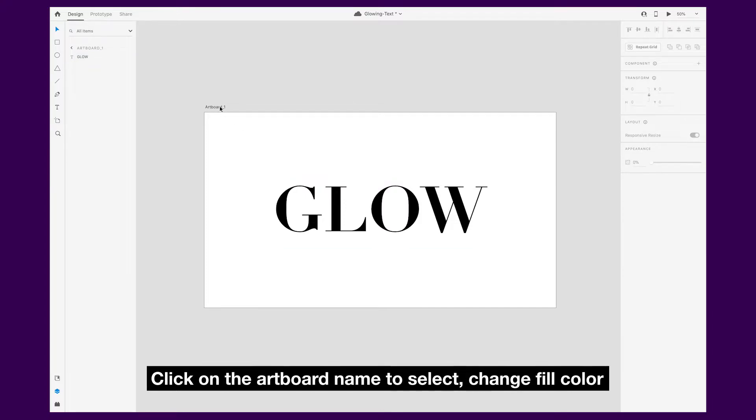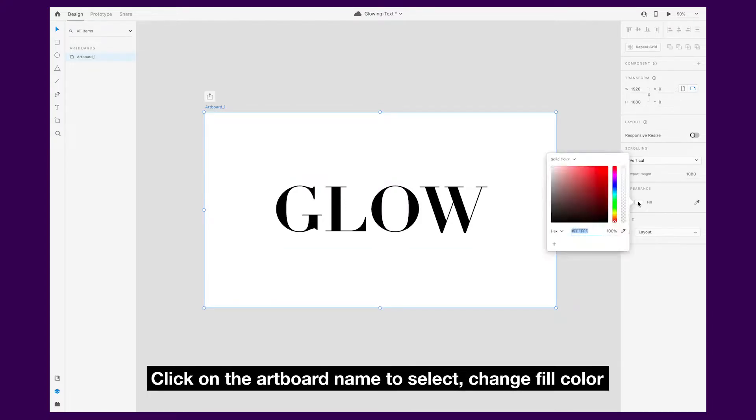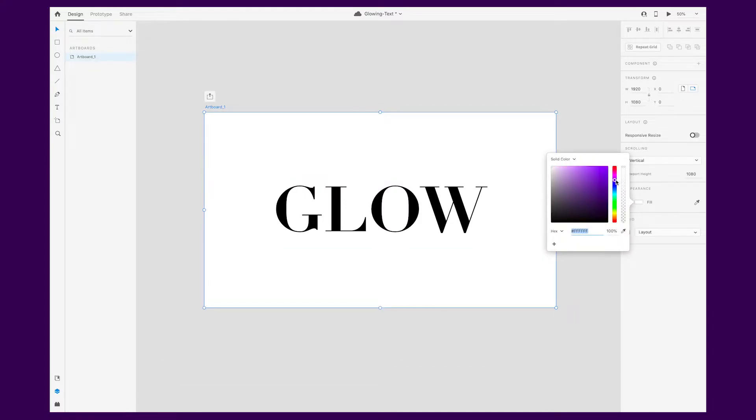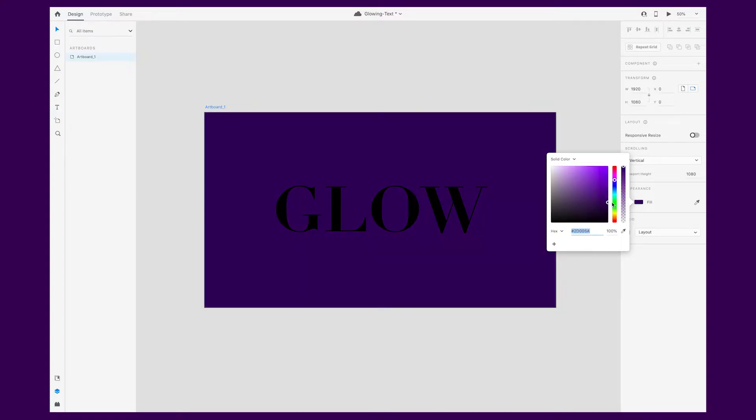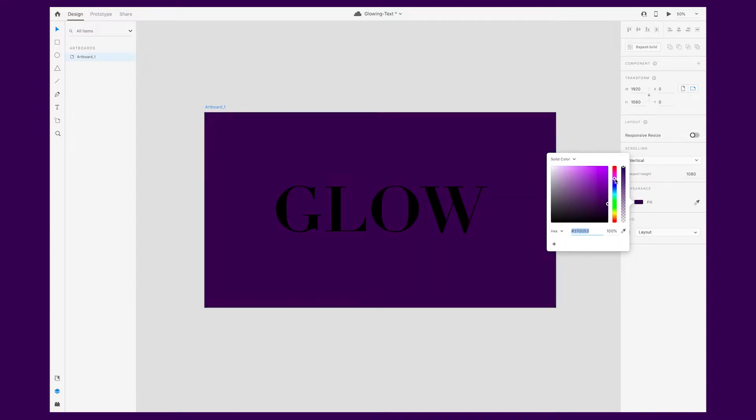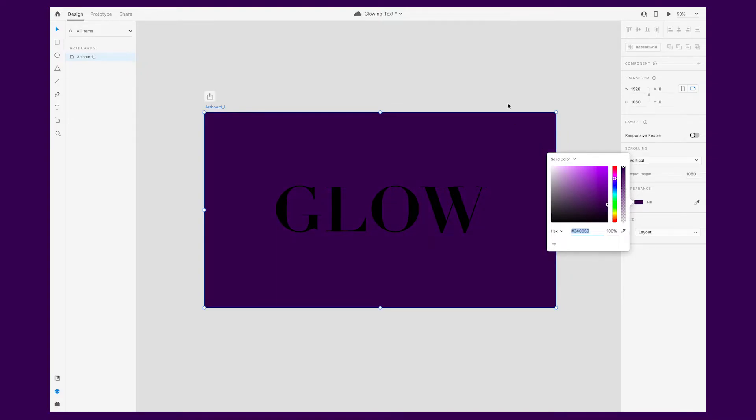Select the artboard by clicking on the artboard name, in this instance artboard_1. Go over to fill under the appearance panel, click and move the sliders around to change the color. The first slider changes the hue and the second adjusts the opacity.